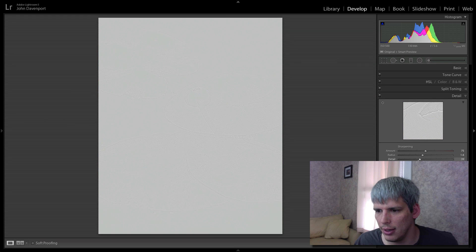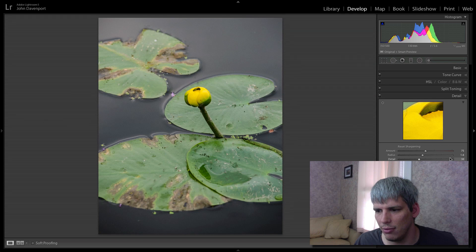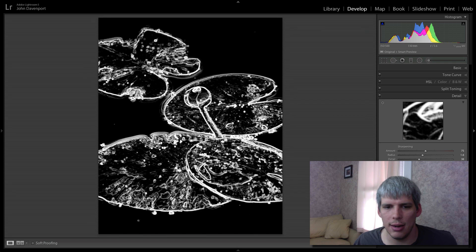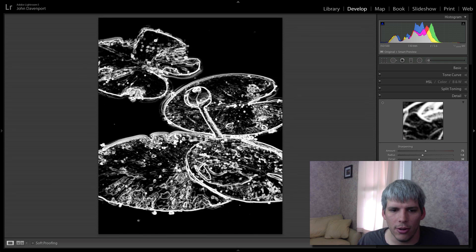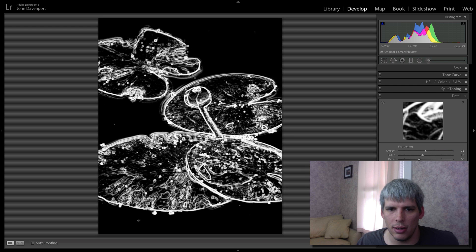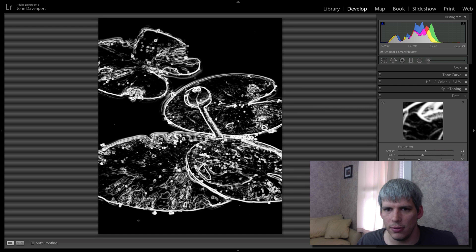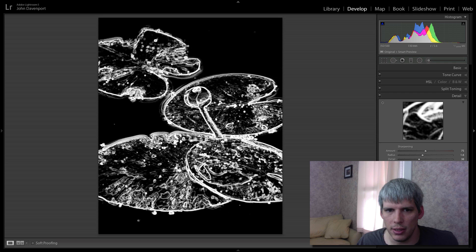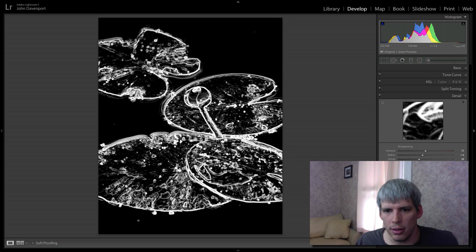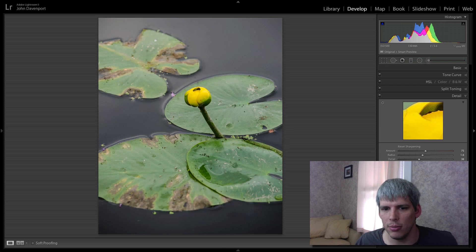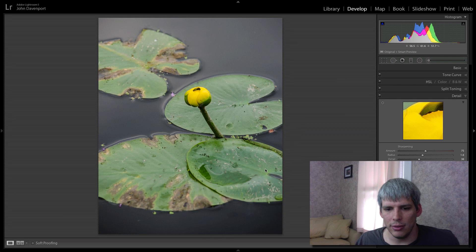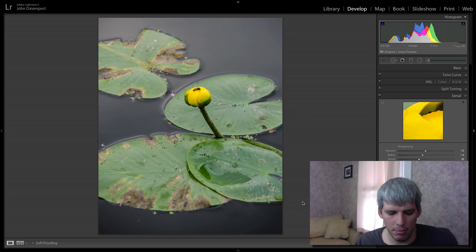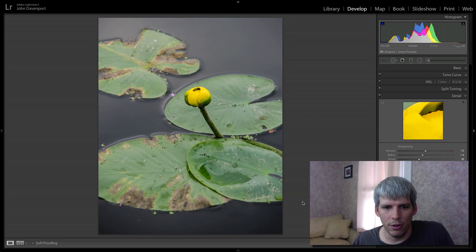Detail slider, again, I want that probably close to halfway, maybe a little lower. And then masking. What I'm looking for here is I really just want the harder of the lines to be sharpened. So if you're holding your option key or your alt key if you're on a Windows PC down, the black is basically not being sharpened. And then anything that's outlined in white, those edges are going to be sharpened. So if I remove that, you can see our lily pads are nice and sharp, have nice clean edges there. And I think this looks a whole lot better than the original photograph.